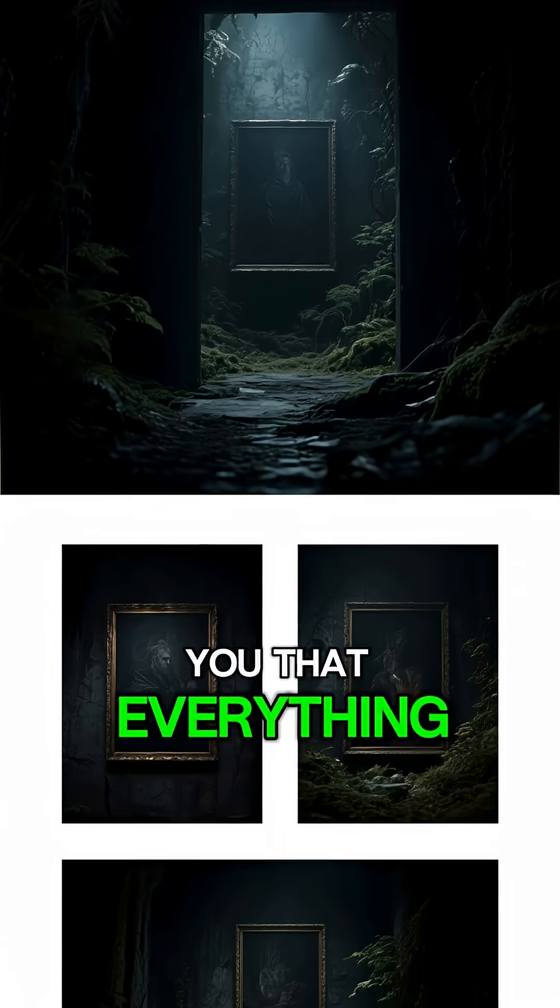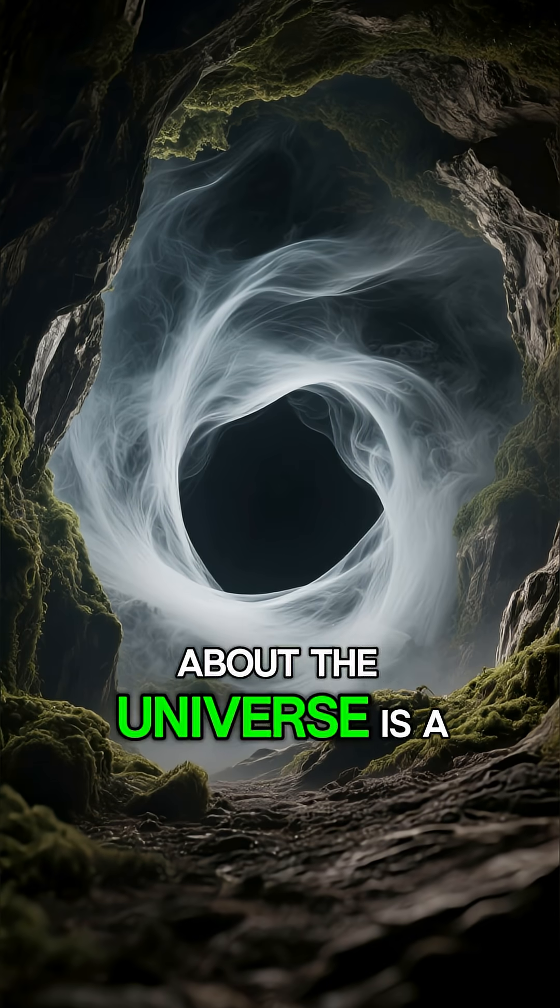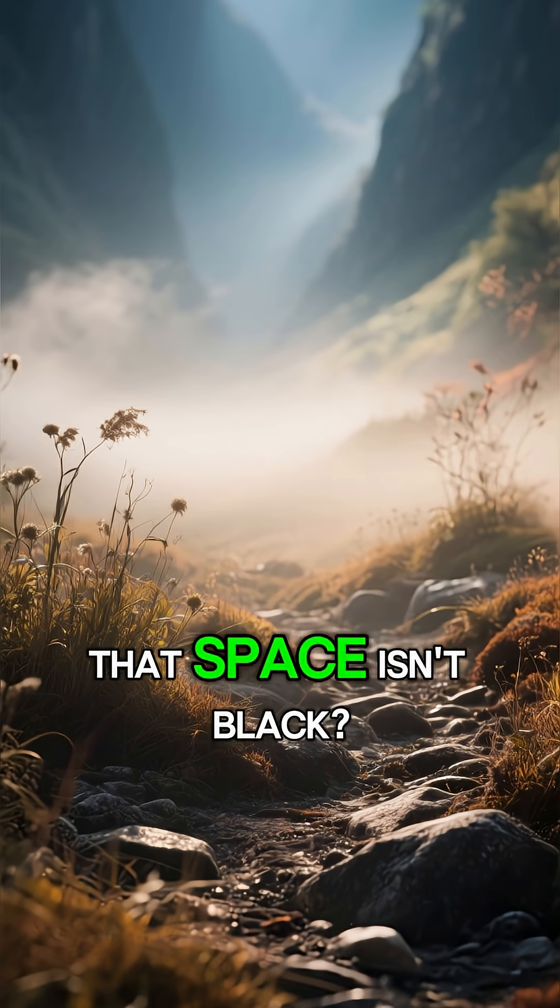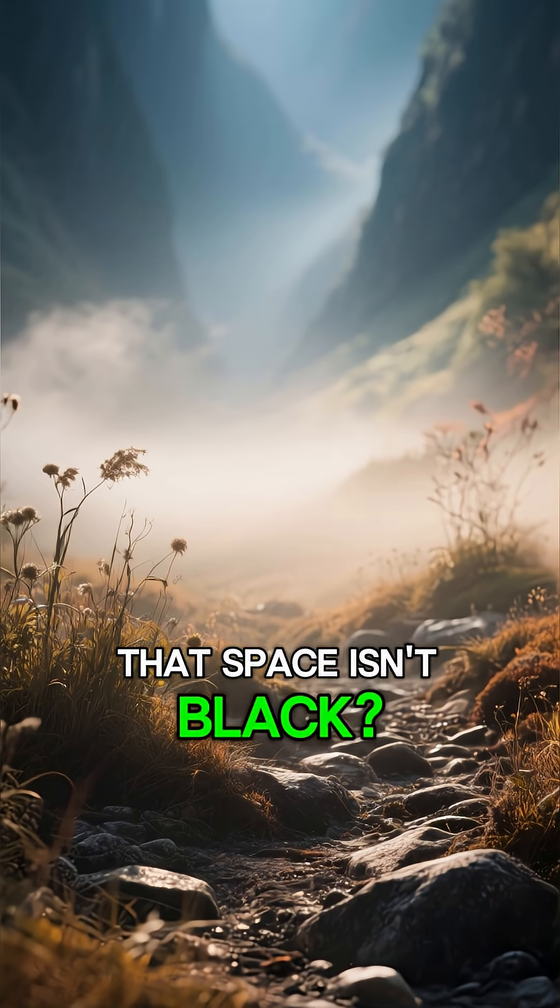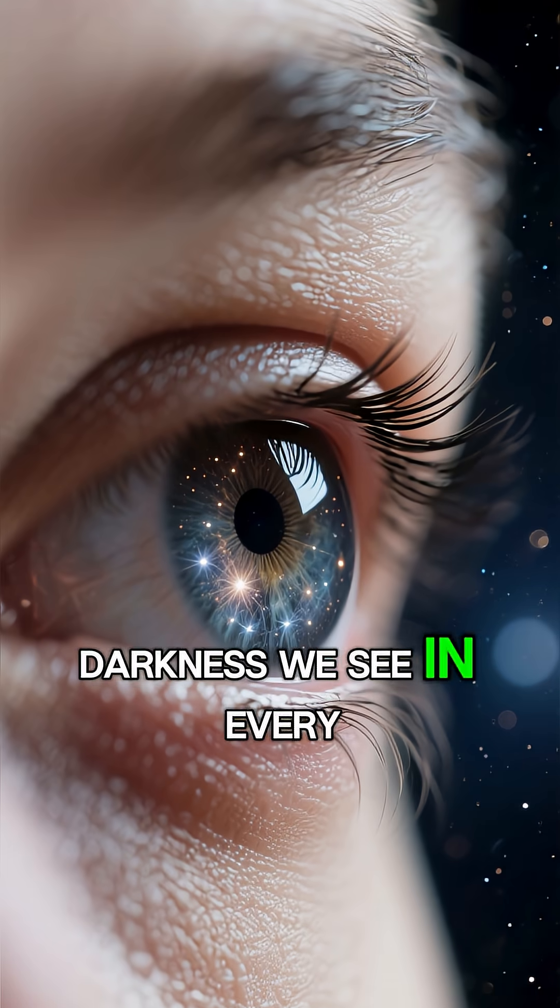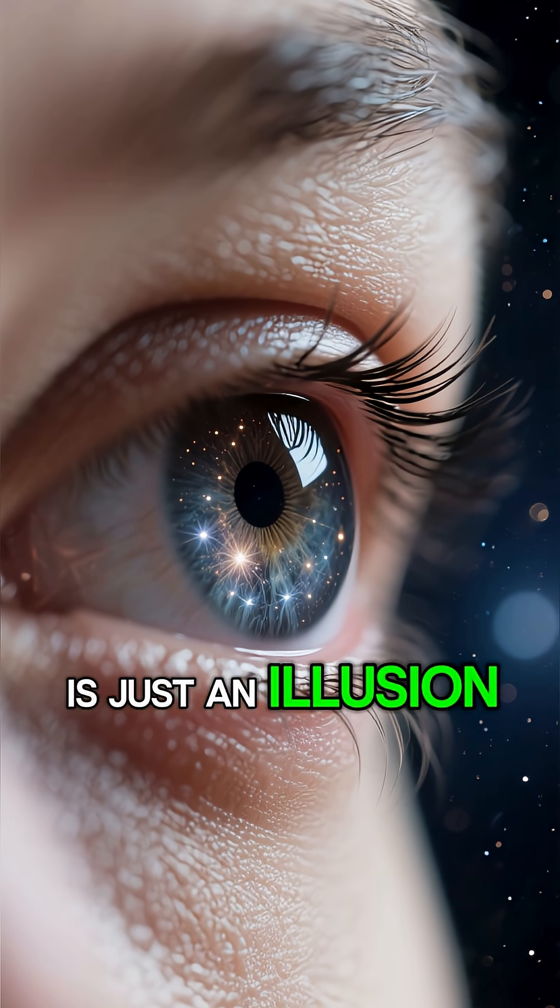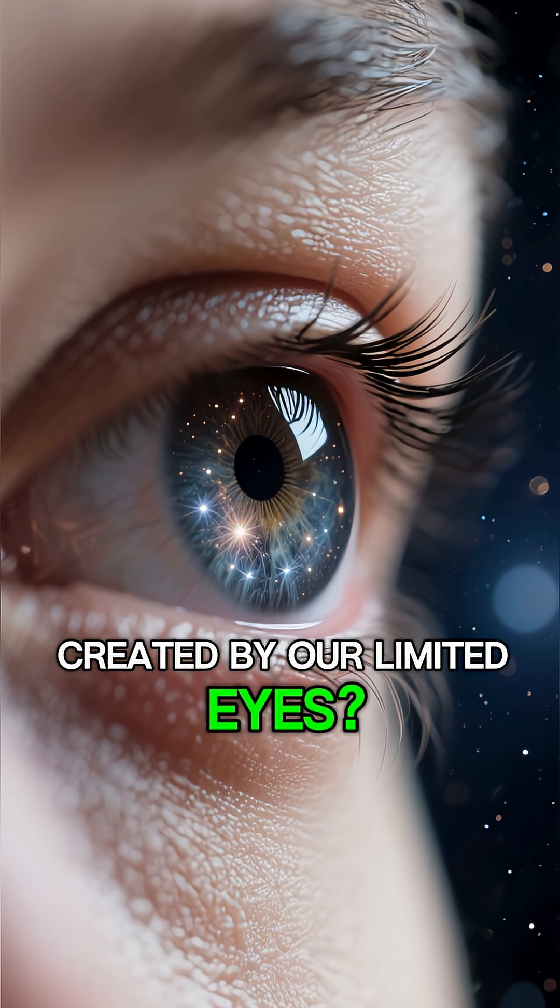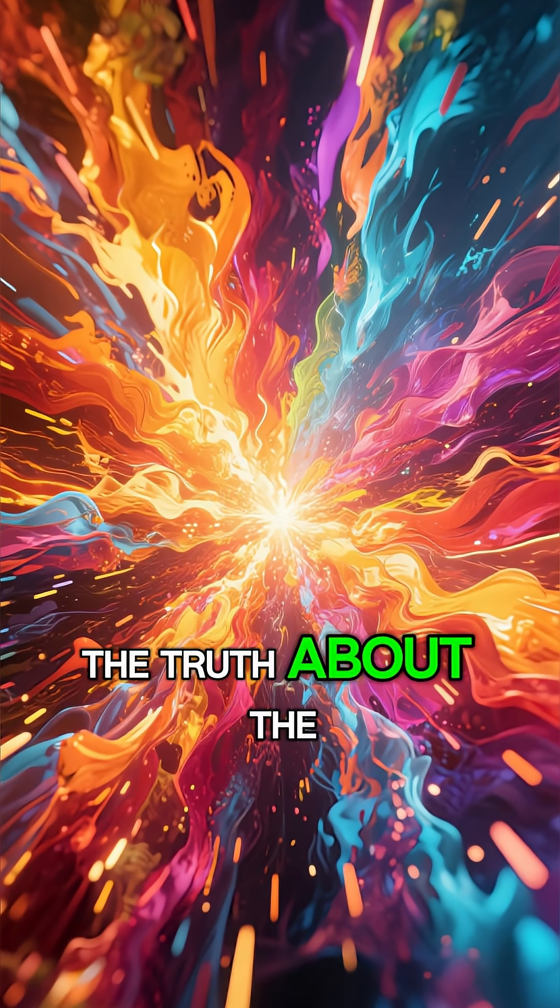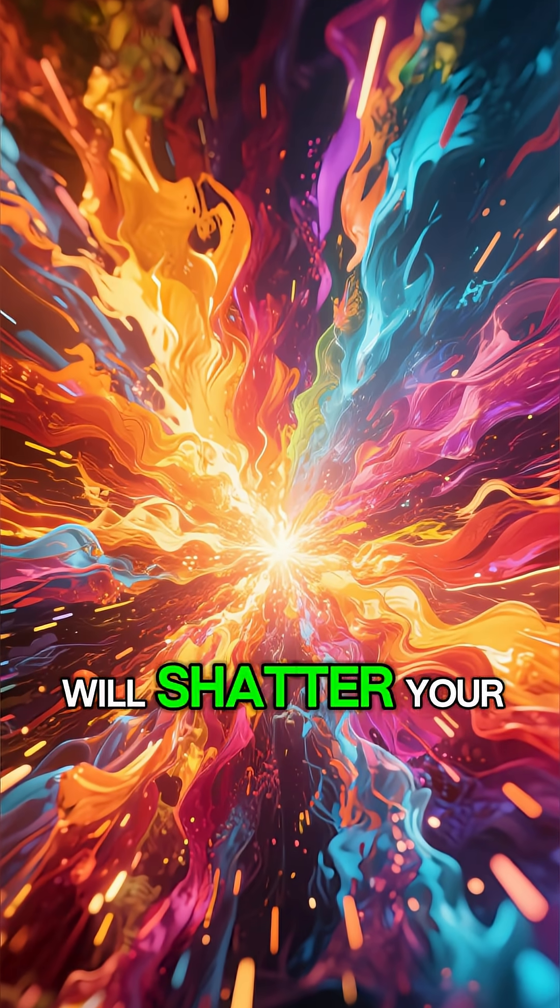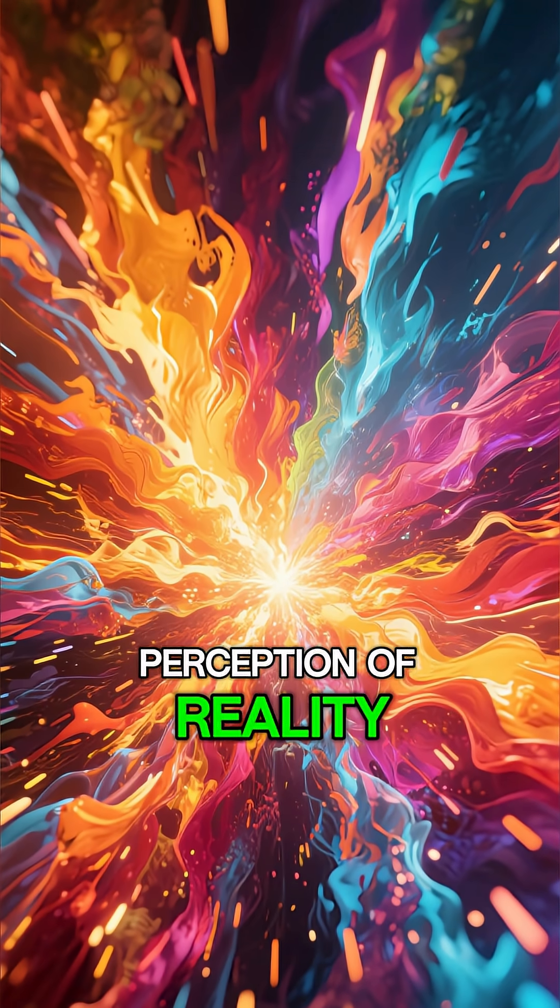What if I told you that everything you believe about the universe is a lie, that space isn't black, that the cosmic darkness we see in every image is just an illusion created by our limited eyes? The truth about the universe's real color will shatter your perception of reality.